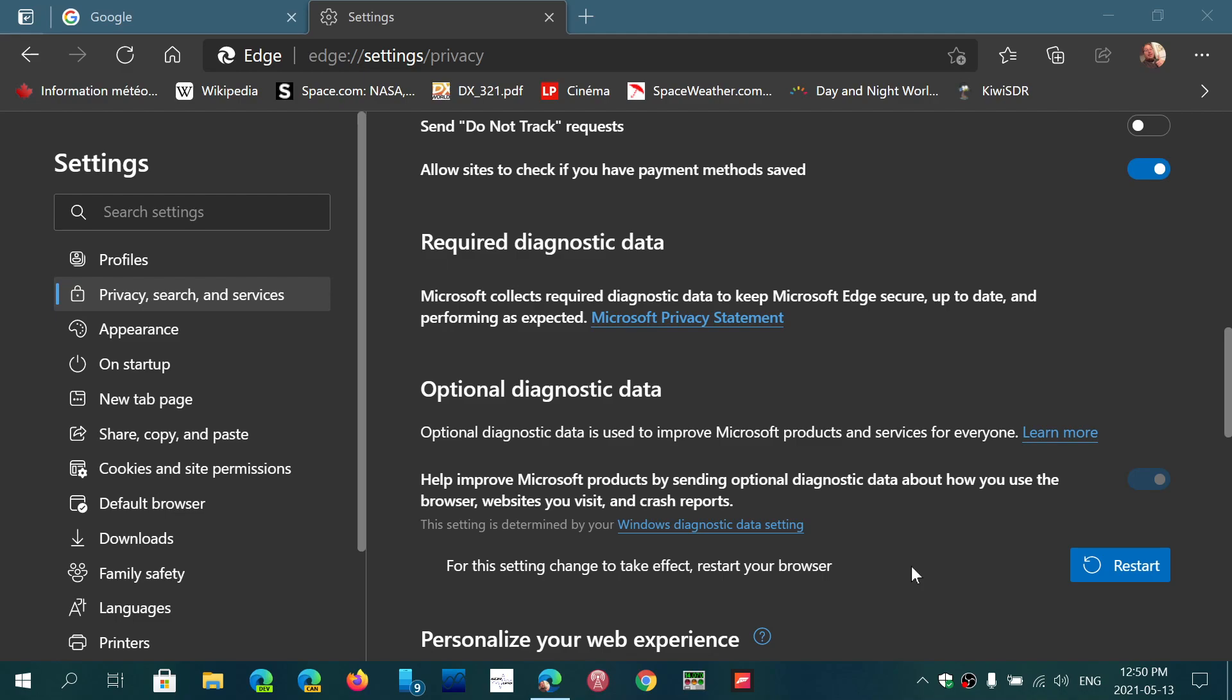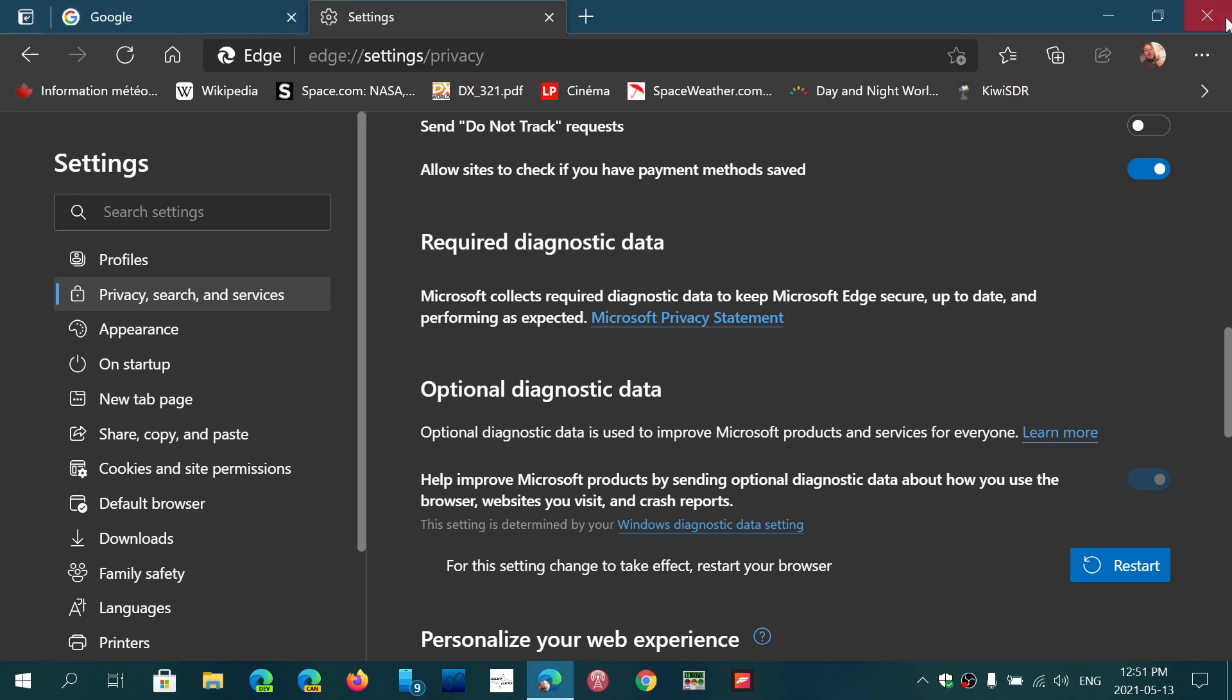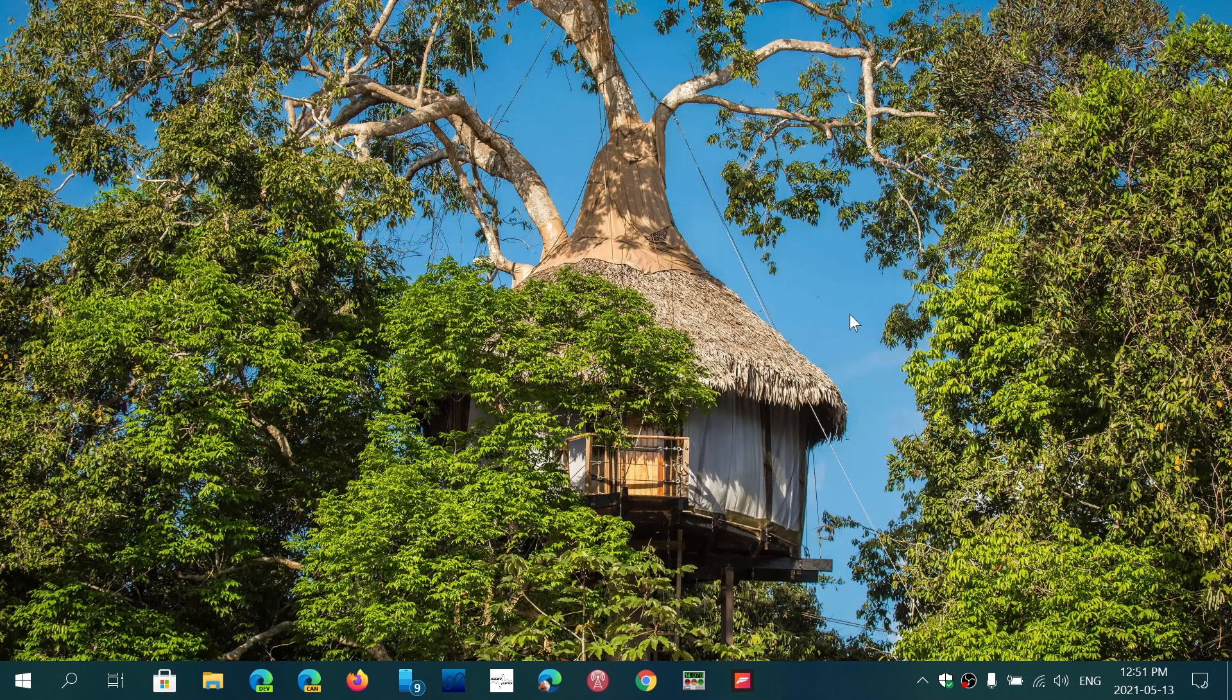Once that is done and is set up, what you do is you restart Edge. Then this slider will become available and you'll be able to send only the required diagnostics data at that time, which is the bare minimum which doesn't have any websites or anything. It just sends regular data of your Edge browser to tell Microsoft it's crashing or performance settings so that they can improve upon the browser itself.